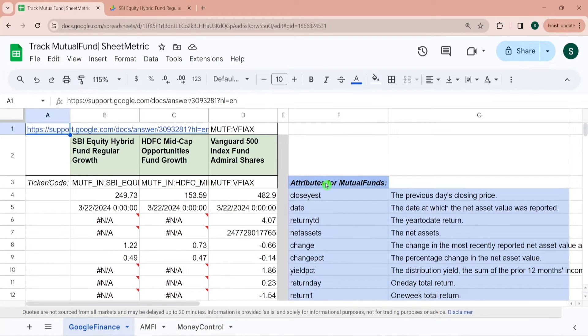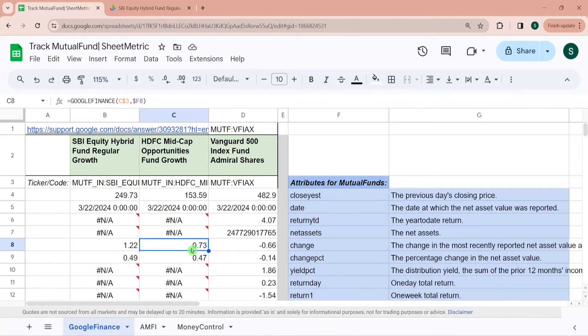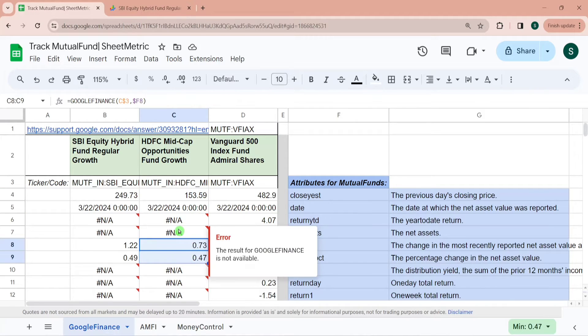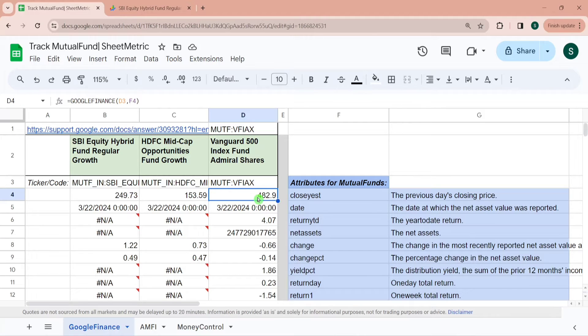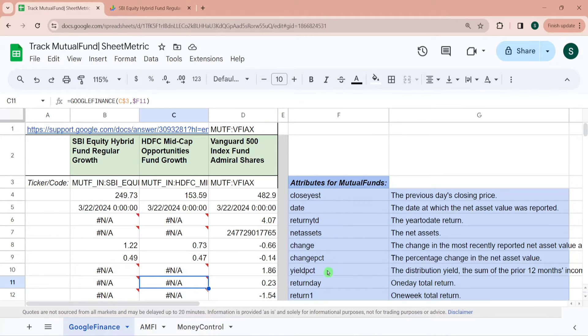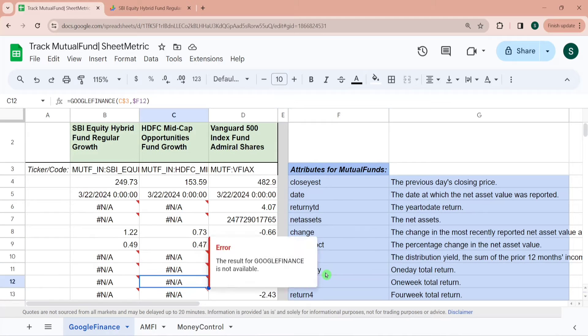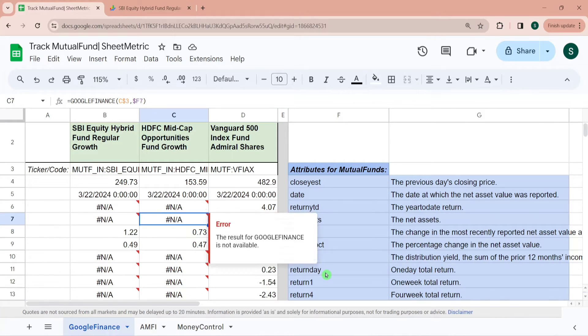However for US based fund we have most of the values except capital gain. This is one of the limitations as on date when I am recording this video, that for India based mutual fund only these four values are being fetched from the Google Finance function. Rest is not working. However for US based fund all these attributes are working perfectly fine. So this is one method.